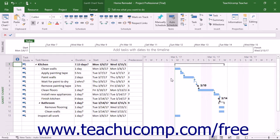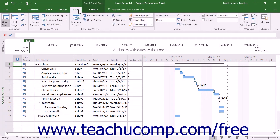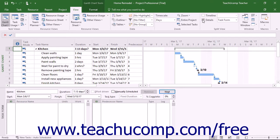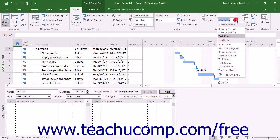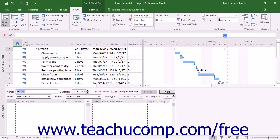To enable the display of the task form in the Gantt chart view, click the View tab in the ribbon, then check the Details checkbox in the Split View button group. The resource form then appears in a separate pane at the bottom of the window. Next, use the drop-down to the right of the Details checkbox in the Split Form button group to select Task Form. This changes the display to show the task form in the split at the bottom of the window.